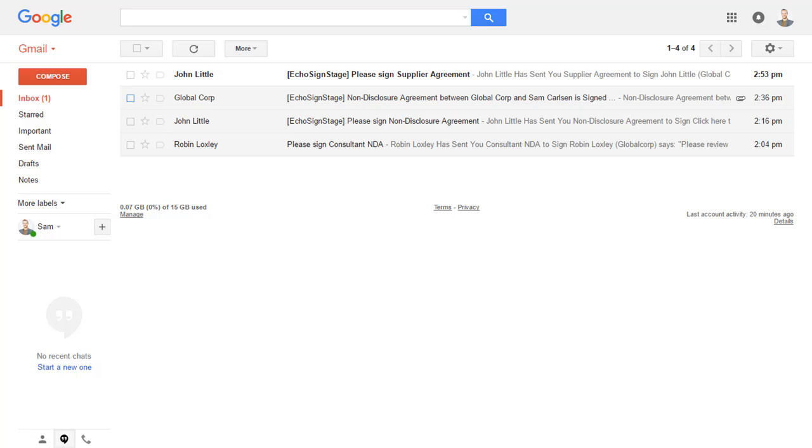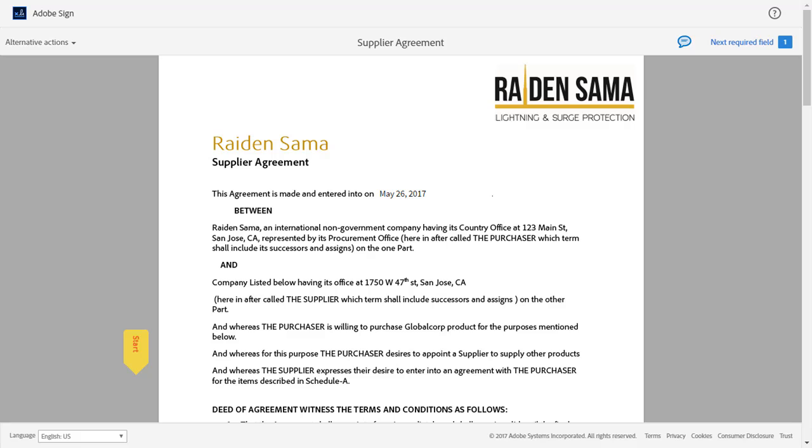If John was meeting with Sam face-to-face, John could use his mobile device to get a handwritten signature from Sam in person. Because Sam has unique access to his email, his email is considered the first level of authentication. His unique email account provides evidence of who signed the agreement.